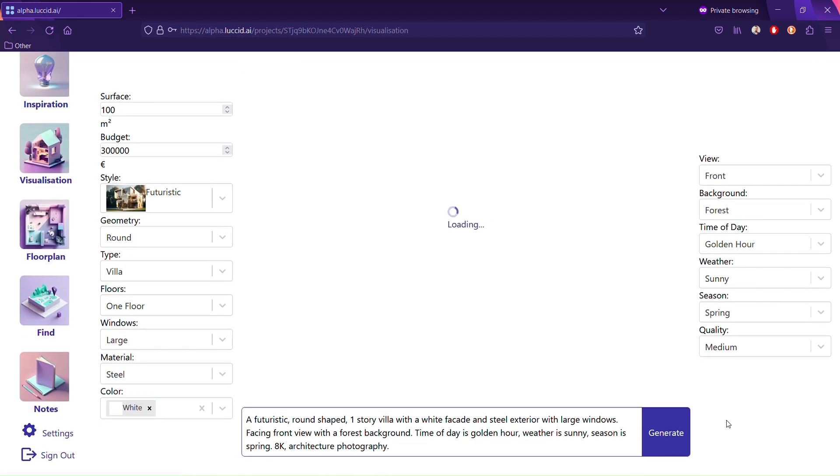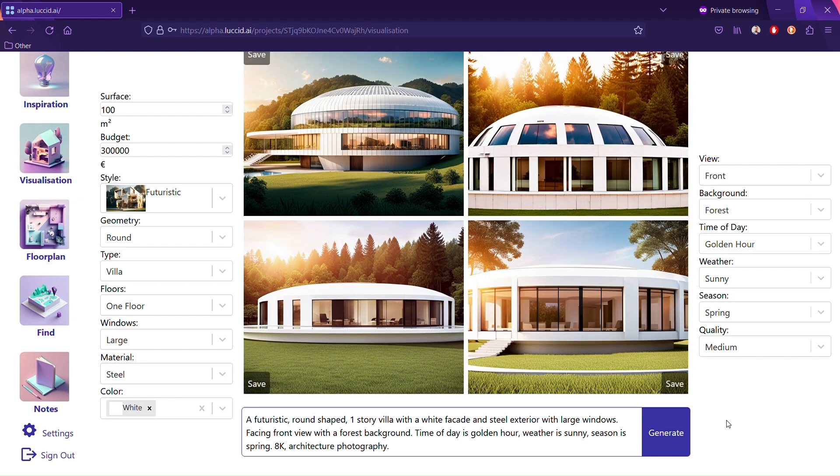You can write in a prompt whatever you want, or on the right side play with visualization. This is an untrained model, so it will get a lot of crazy results, so bear with us.